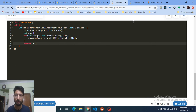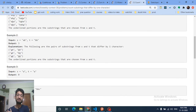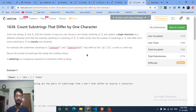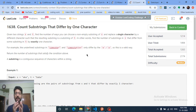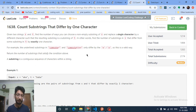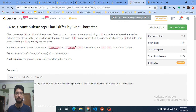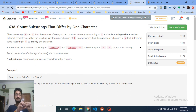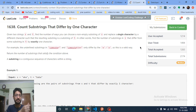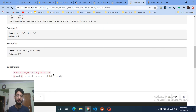The third problem looks complicated but is very simple due to its constraints. You're given strings s and t, and you have to find the number of ways to choose a non-empty substring of s, replace a single character with a different character, such that the resulting substring is a substring of t. For example, 'compute' and 'compute' differ by only one character, making it valid.